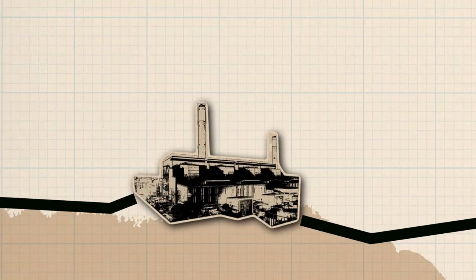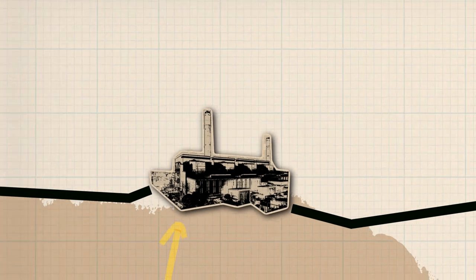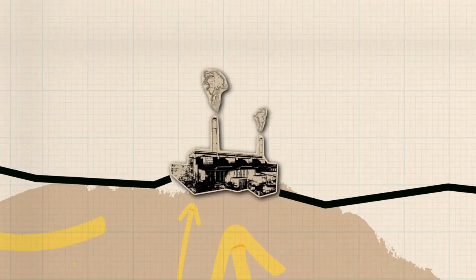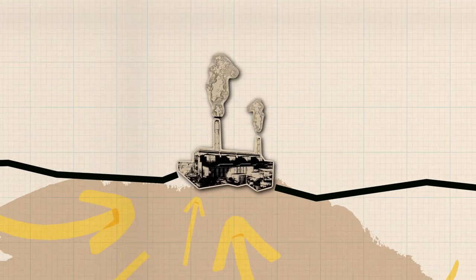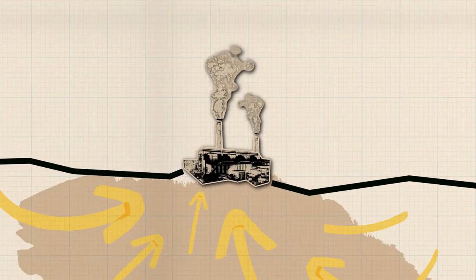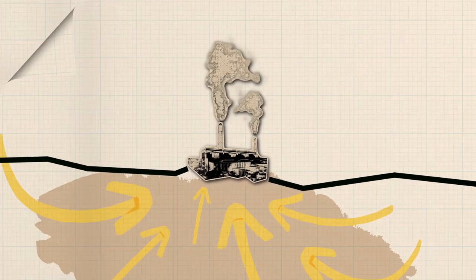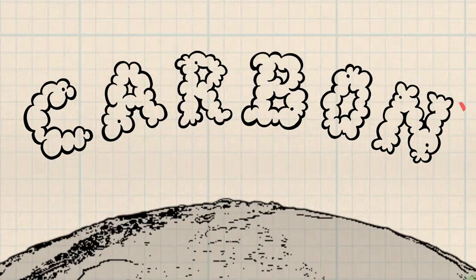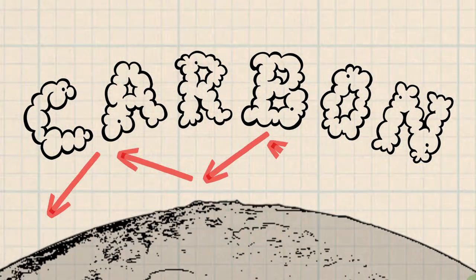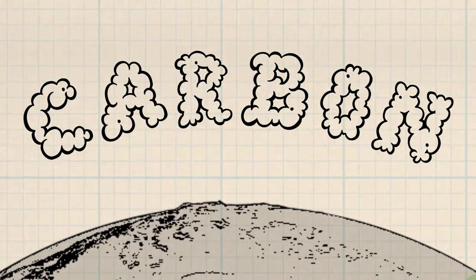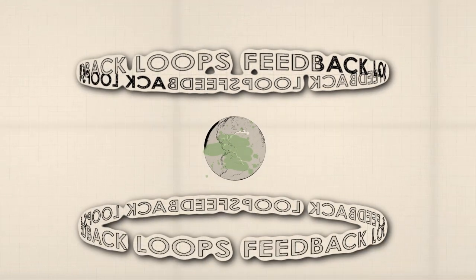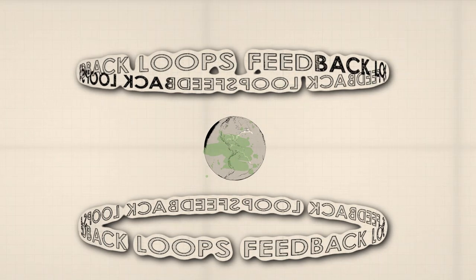Humans have introduced a big change into the carbon cycle. Burning fossil fuels moves carbon that was stored underground into the atmosphere. That extra carbon traps heat in our atmosphere, setting new cycles into motion, leading to what scientists call feedback loops.